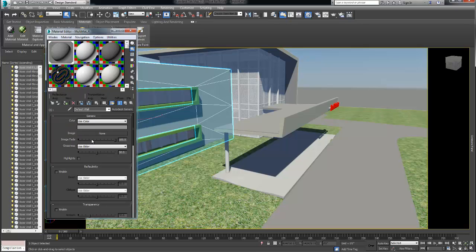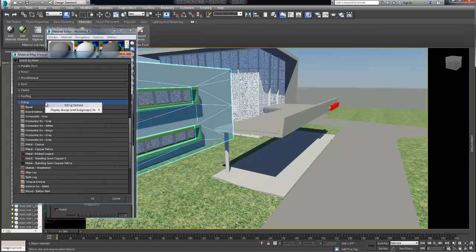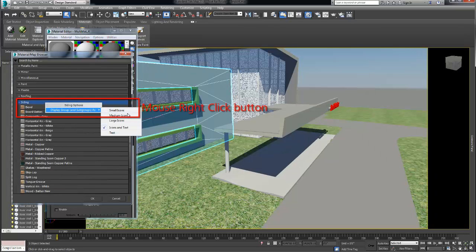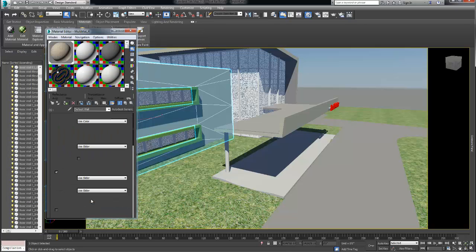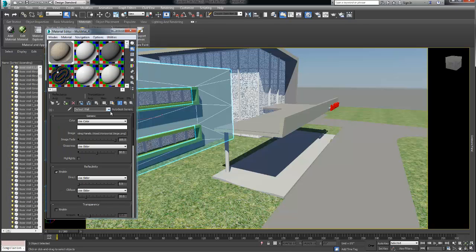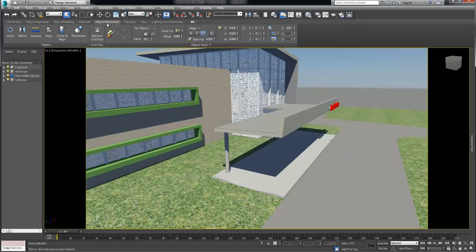For easier material editing you can always use the compact editor by clicking on the material and appearance down arrow. The Autodesk material library is supported by 3ds Max. To help navigate the library of materials you might consider using bigger icons by right-clicking on the material type menu title and choose medium or large icon.